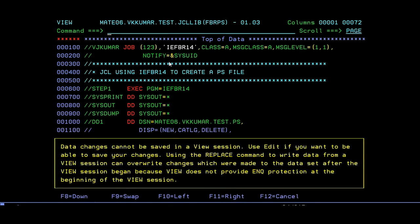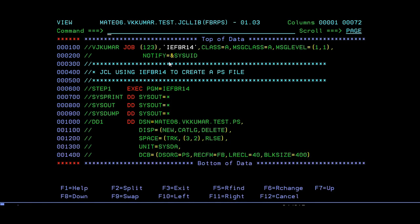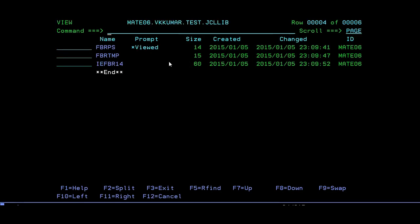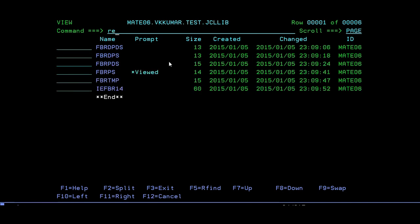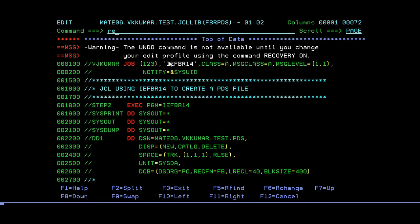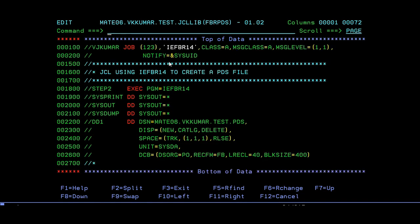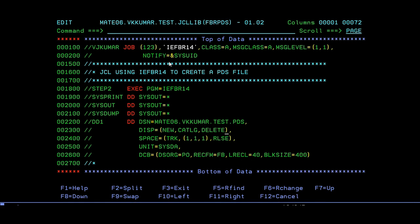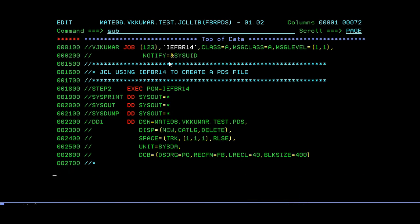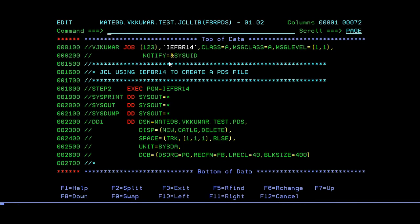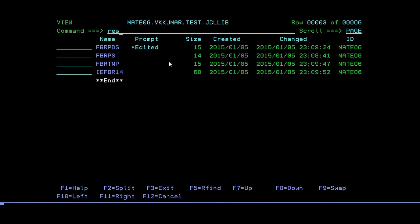It ended with maximum return code 0. Now we will create PDS. Enter edit mode. The same job card remains and the steps remain the same. Here I'm giving it as PDS and I'll give an extra parameter—that is for partition member. The data set organization should be PO in order to create the PDS member.